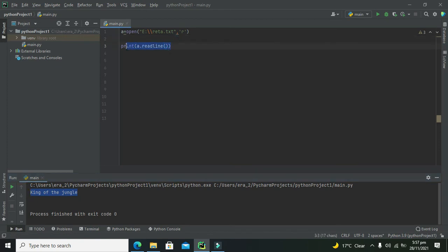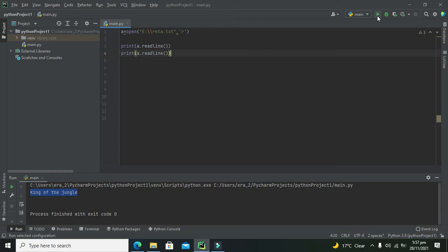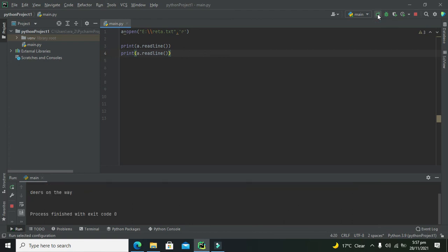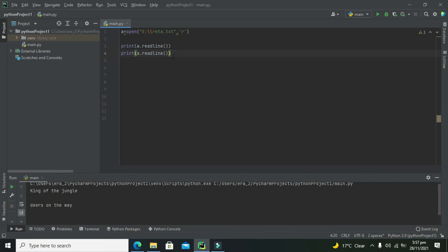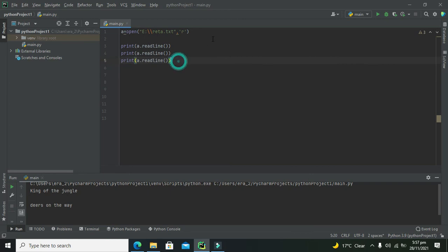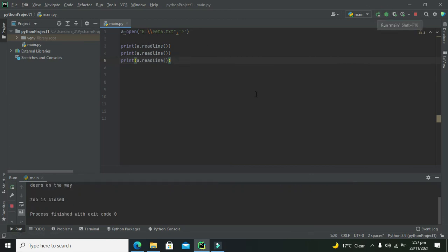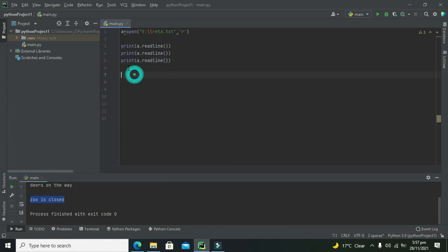First line. If we want one more line again, we need to write this one and it will also read the second line. So you can see it is 'deer on the way' and 'king of the jungle'. Now if you want to print the third line, we can again copy it and run it. It says 'zoo is closed'. So in this way we can write.